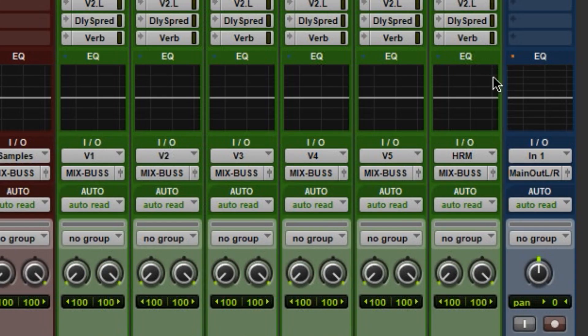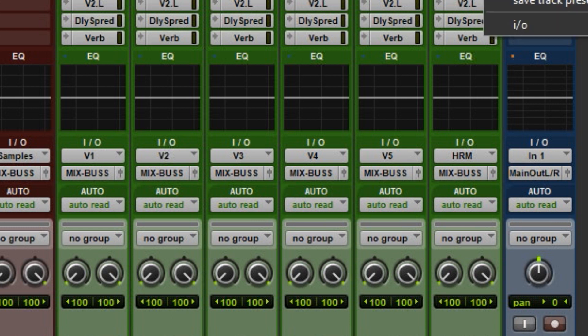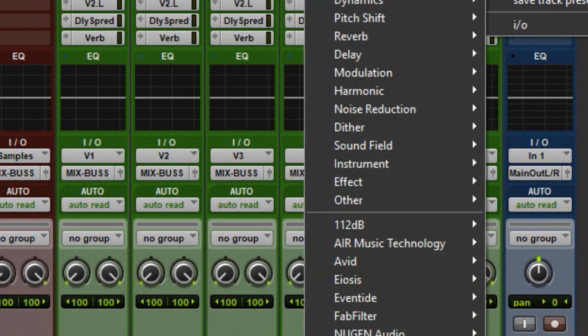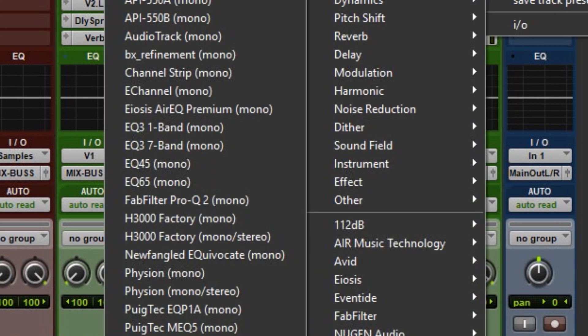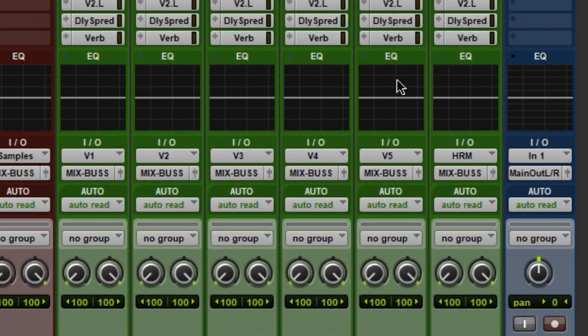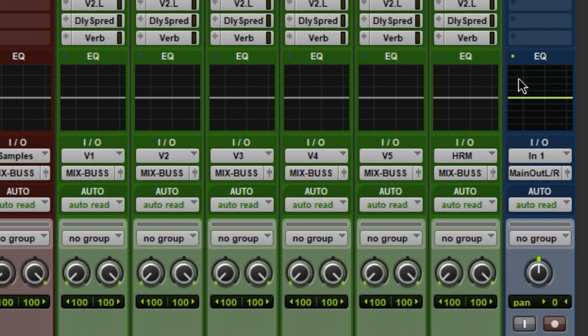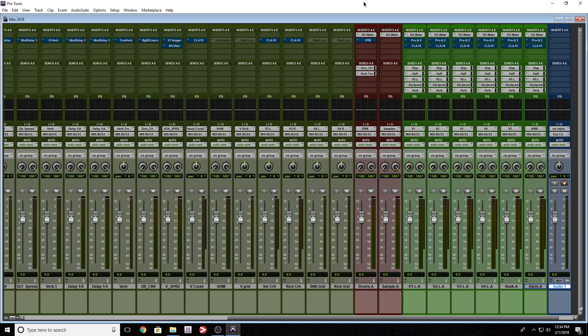Another thing you might notice over here, you have this orange dot. I'm assuming that means that the plugin isn't supported. So if I get rid of it, it's not there anymore. Let's go ahead and open the standard EQ. Check this out. Yes, that's exactly what it means. As you can see it's green, so that means it's supported.